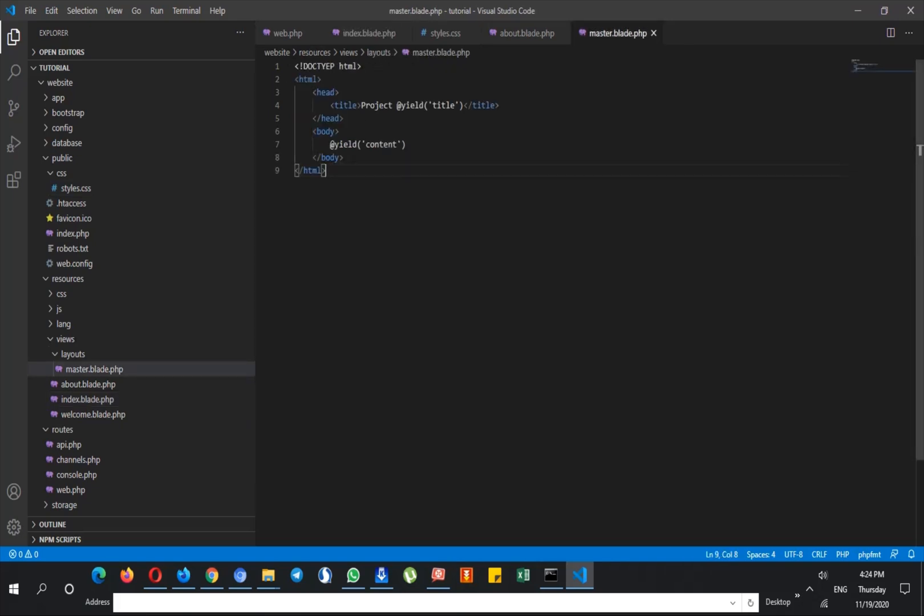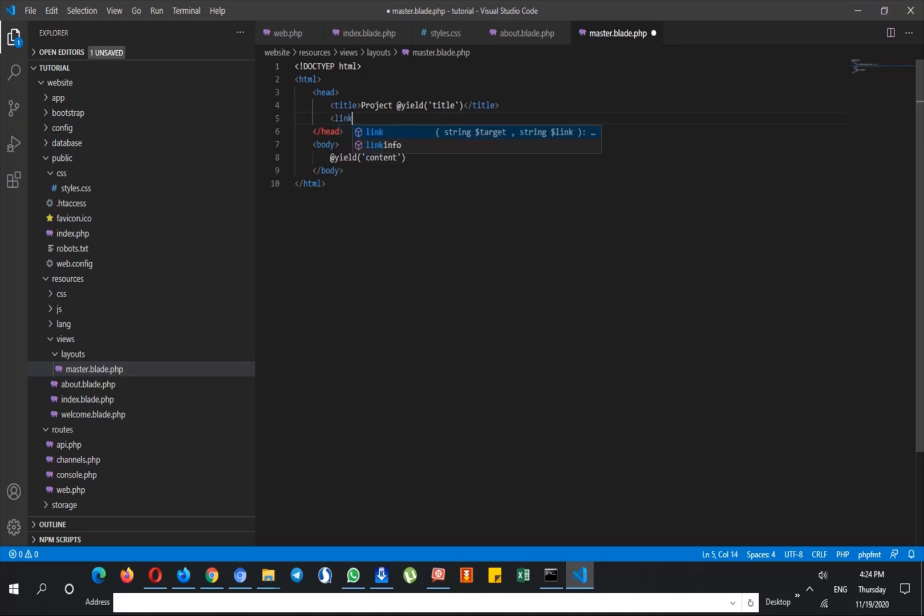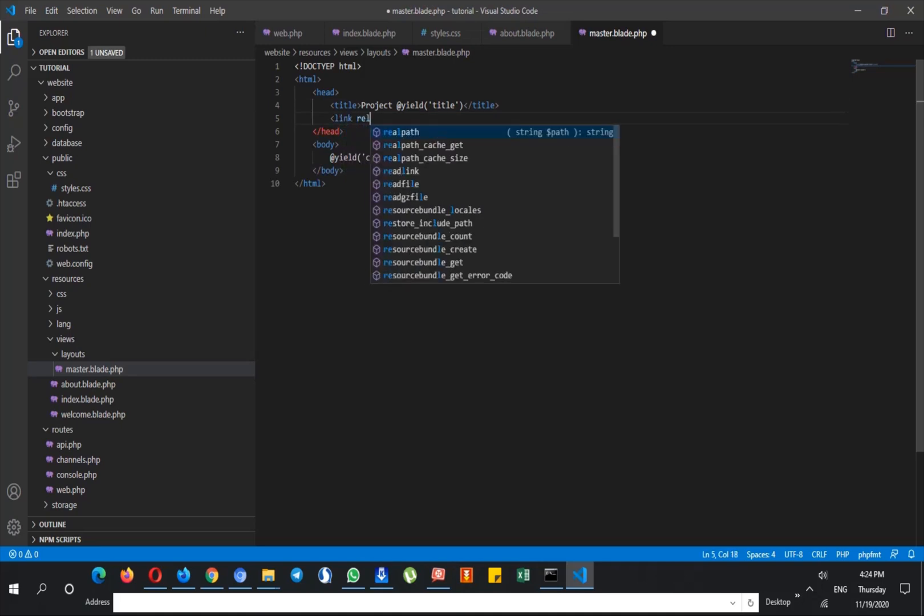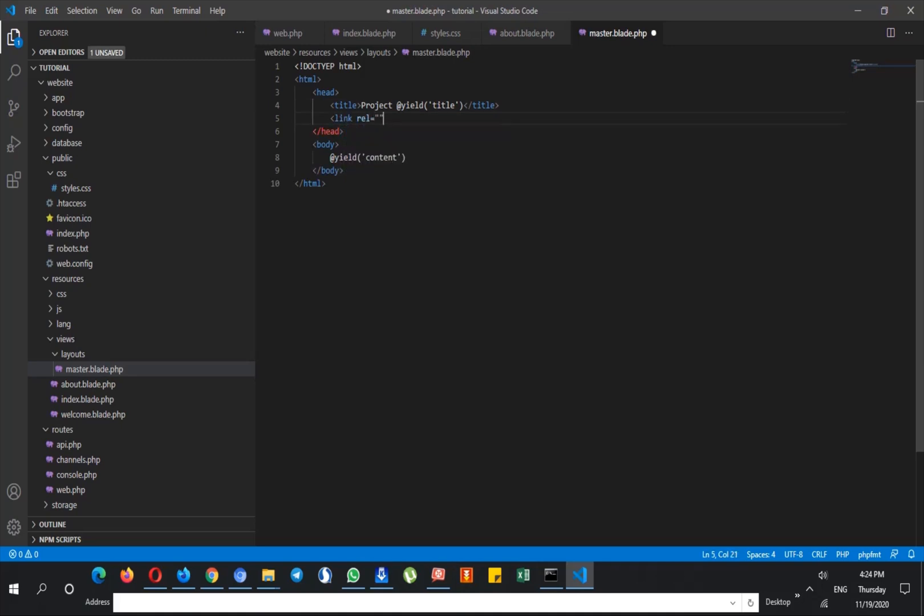You don't need anything. Just here at master.blade.php, type link rel, just by default how you load CSS files.